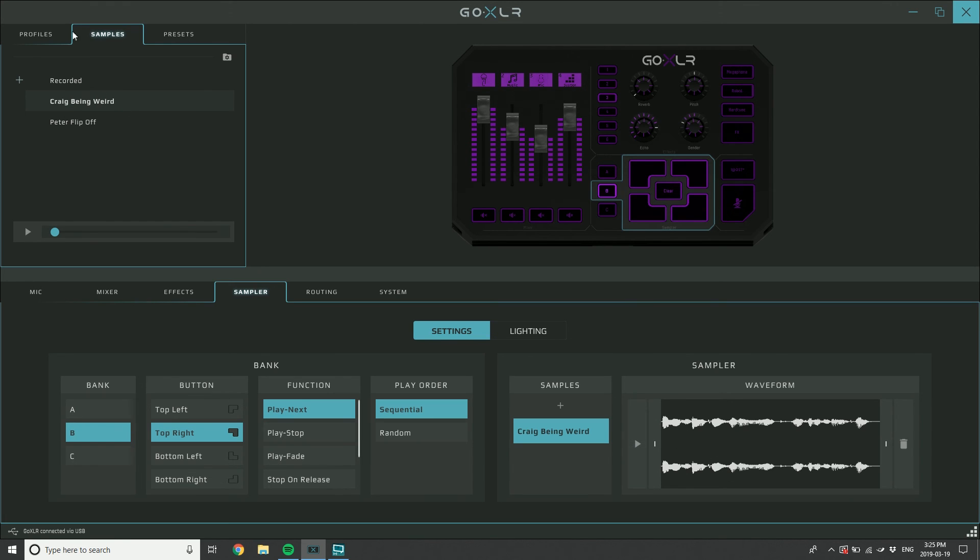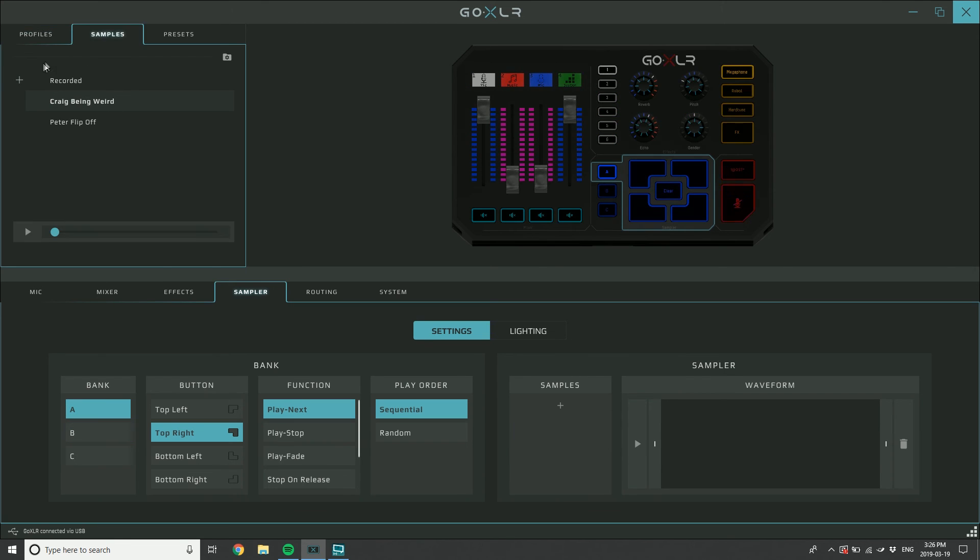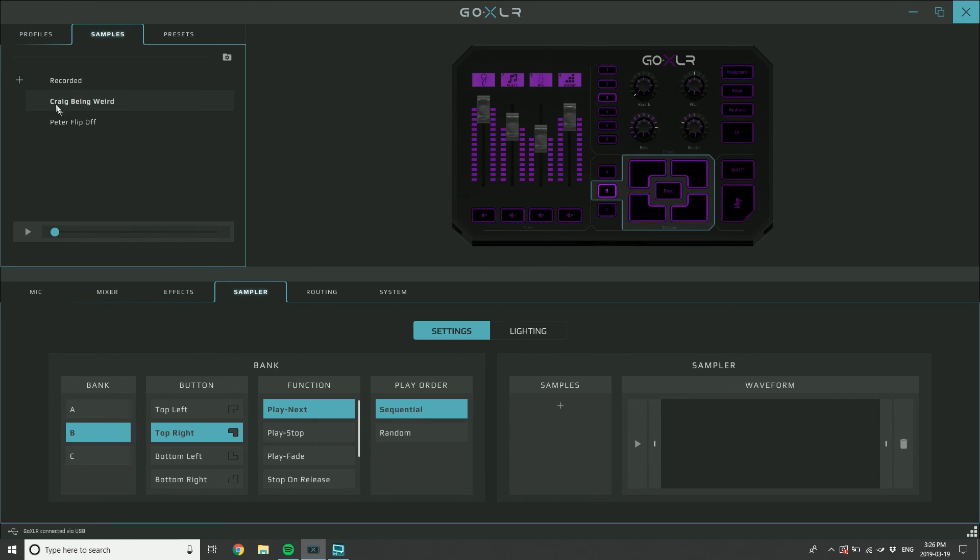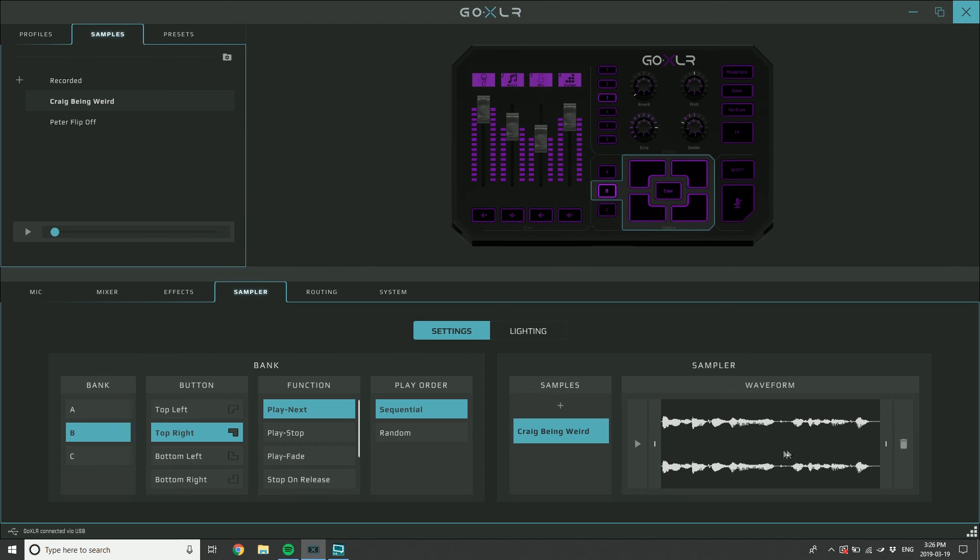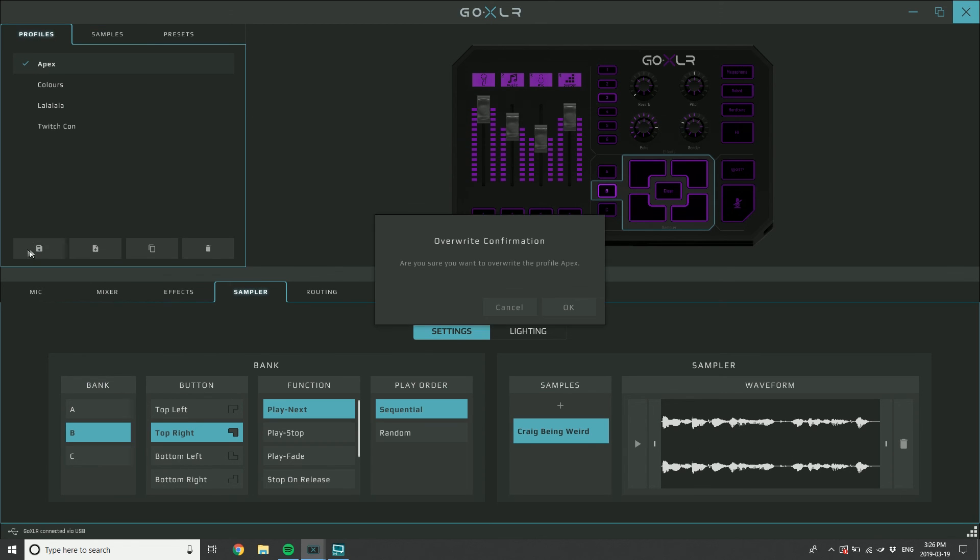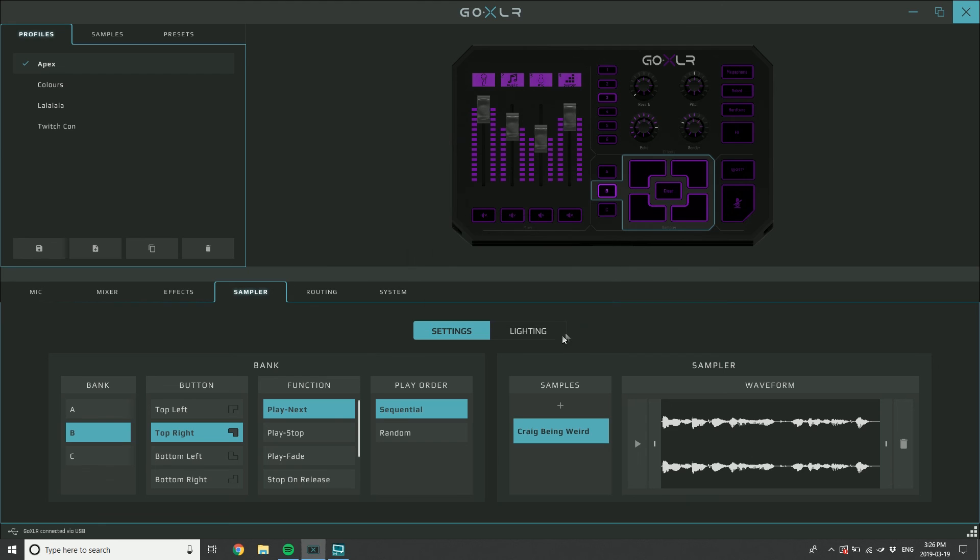But if I haven't saved the profile and I go away and I come back, now that sample is still here clearly in my library, but on that top right button, no sample, because I never saved it. So I have to go down here, drag it in, then go to the profile, save the profile, and now it's all been saved.